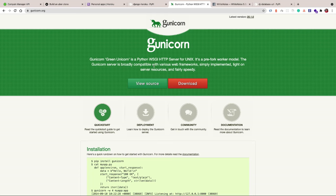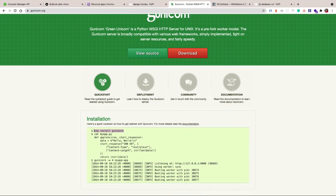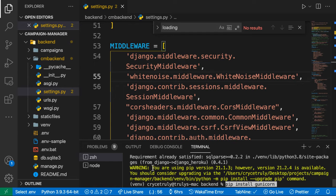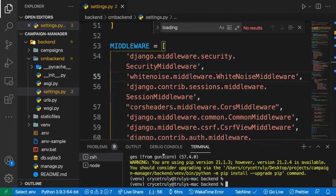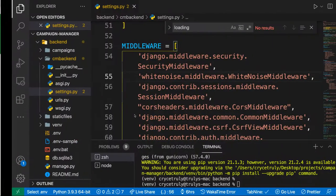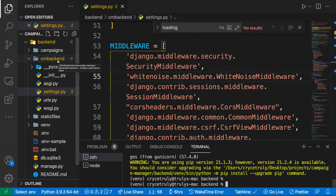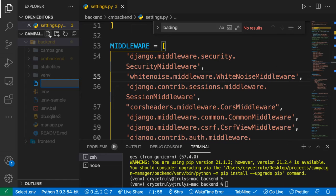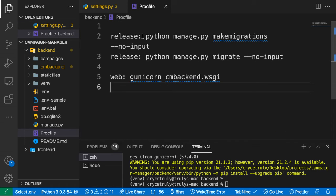Now we can install Gunicorn, which will be the server Heroku uses to serve our application. When running locally we use python manage.py runserver, but that's not suitable for production. After installing Gunicorn, we need to tell it where our application is and tell Heroku how to run it. Heroku uses a special file called the Procfile, so we create that in our backend folder.